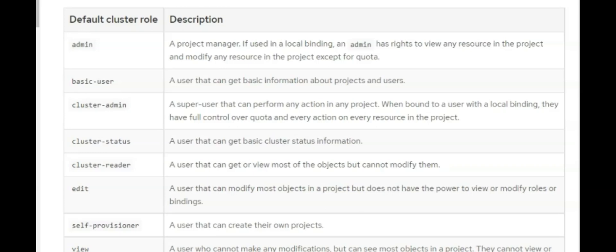This is an official document from Red Hat OpenShift — I'll be dropping the link in the description below. For the admin role, a user or group will have the right to view and modify any resource in the project except for quota. For the basic user role, a user or group can get basic information about projects and users. For the cluster admin role, this is a super user role — any user or group with this role can perform any action on the cluster.